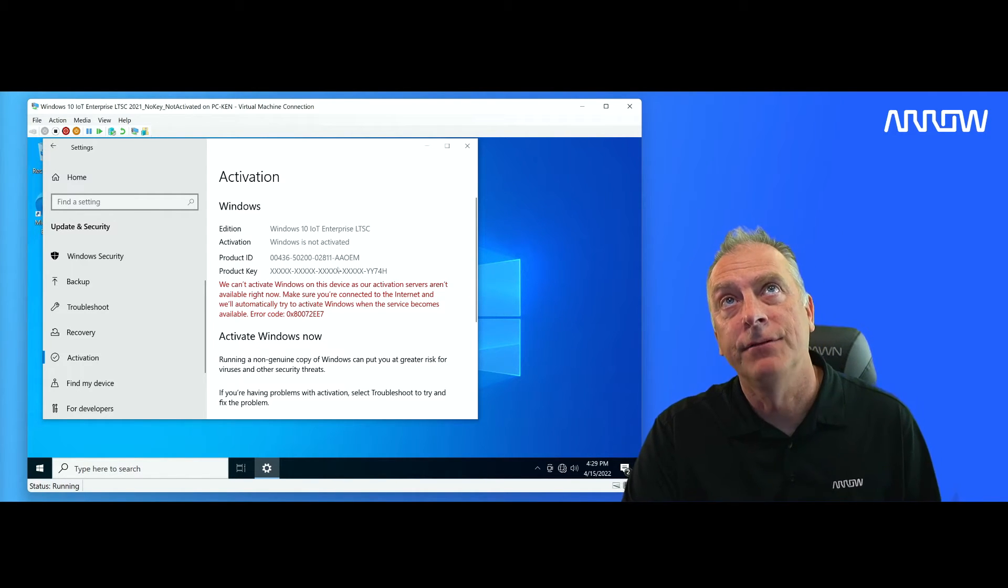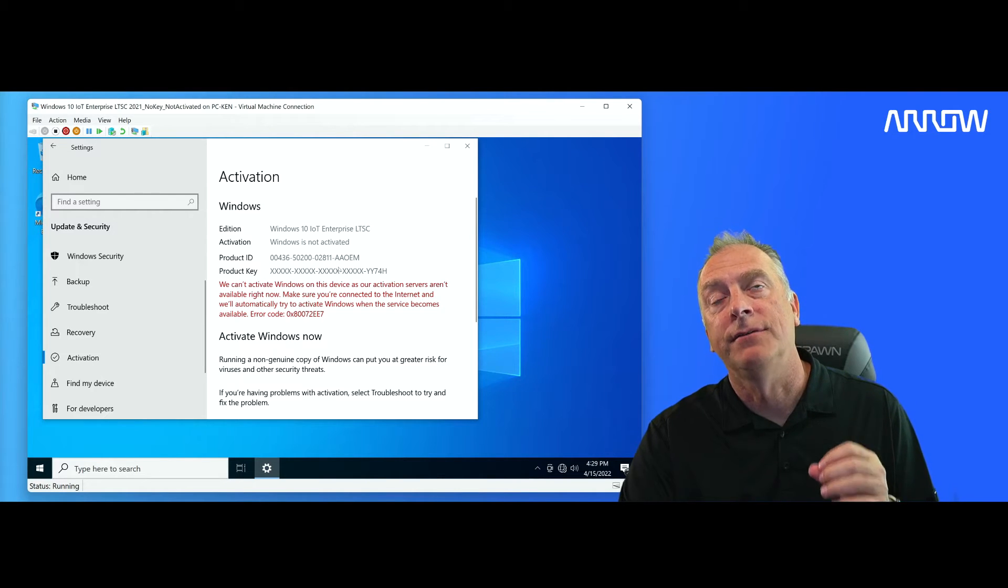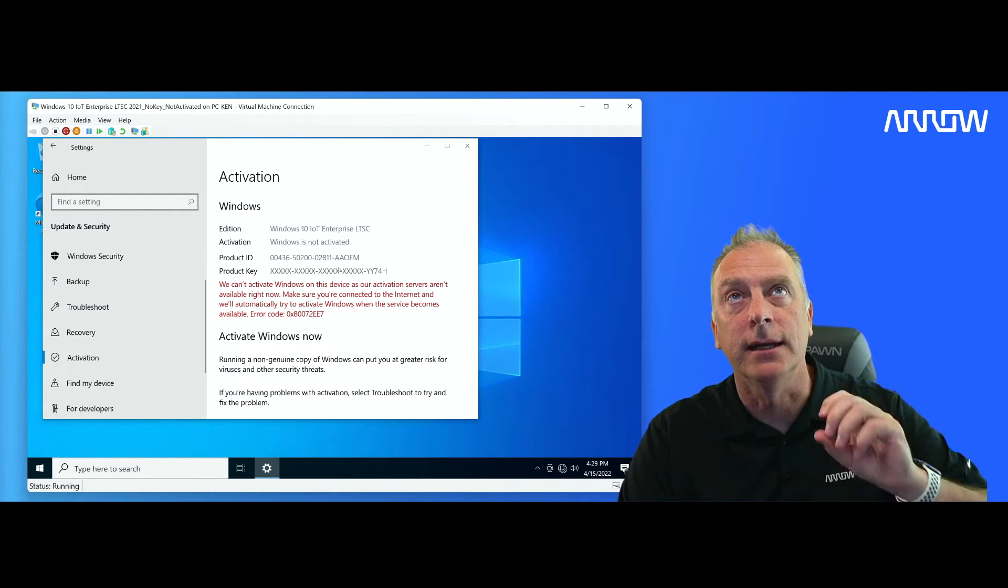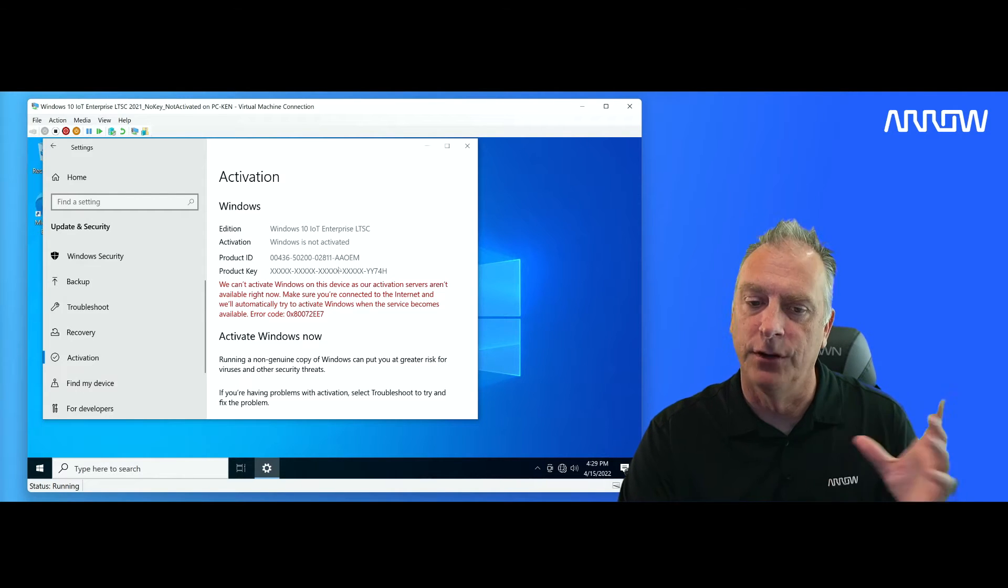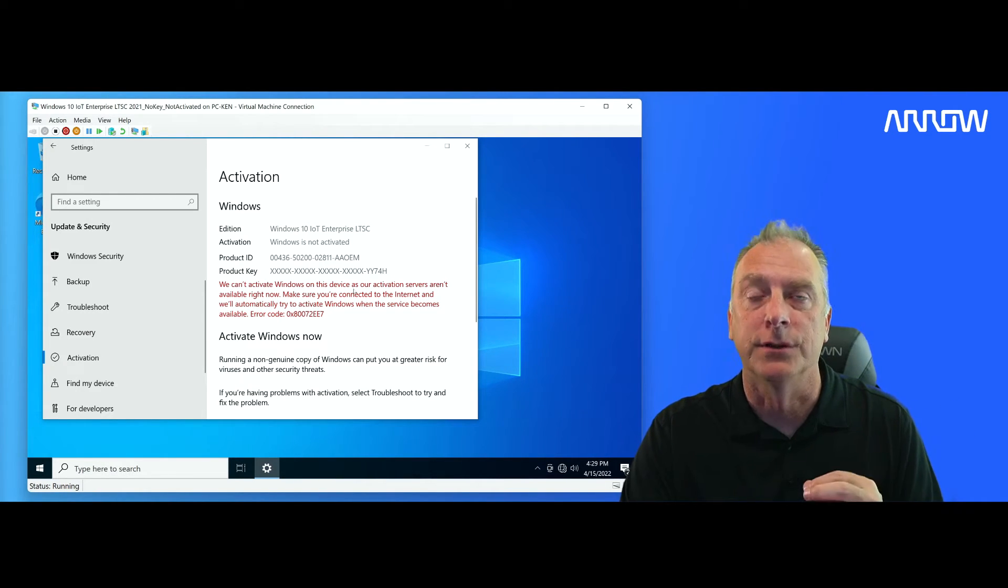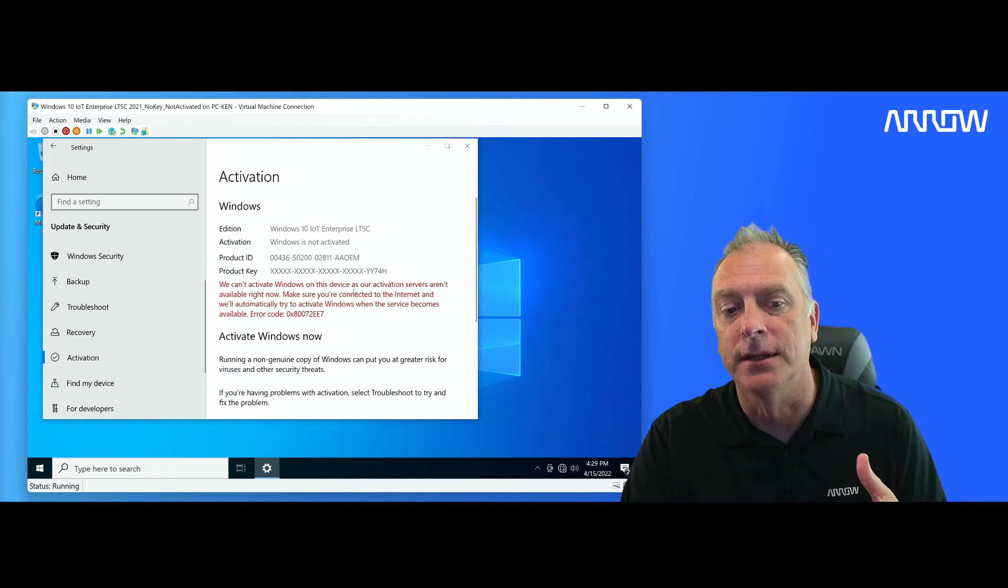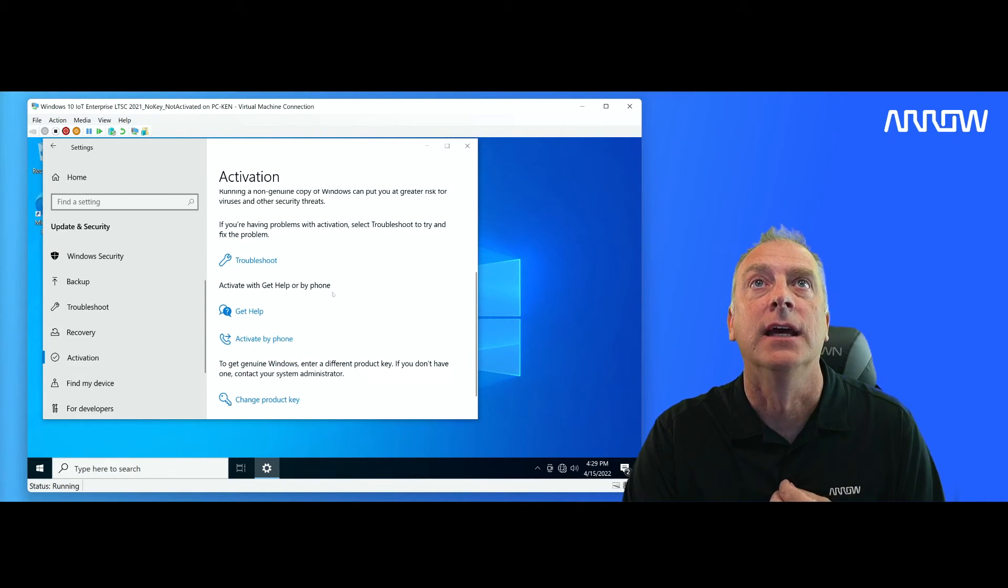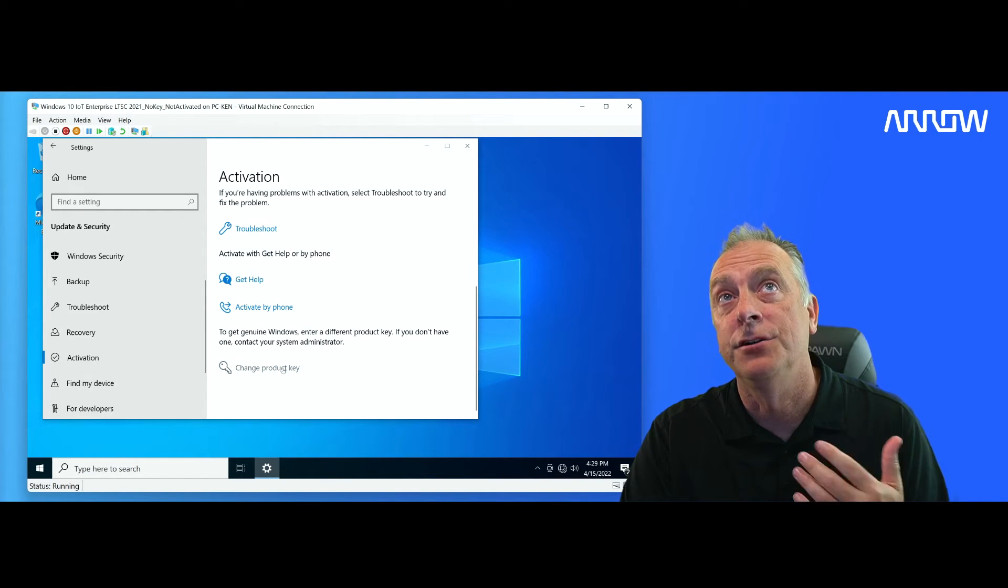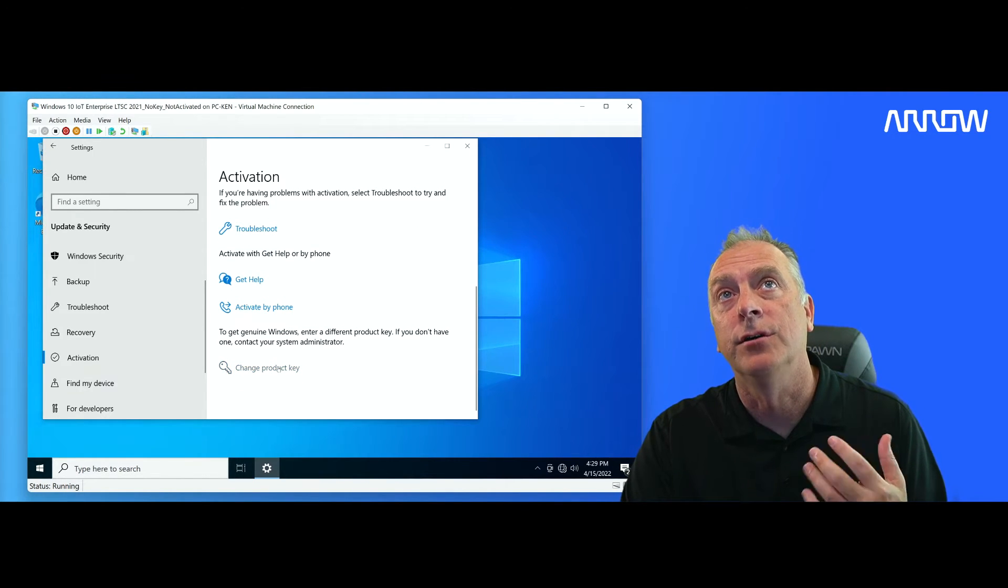Now I have entered the 25 digit EPKEA single product key in here. That's a good key. Key's been tested. We know the key's good. There's no issues with the key. The operating system accepted the key because you can come in here and you can change the key right down here. So if you haven't entered your key yet, you can do that.